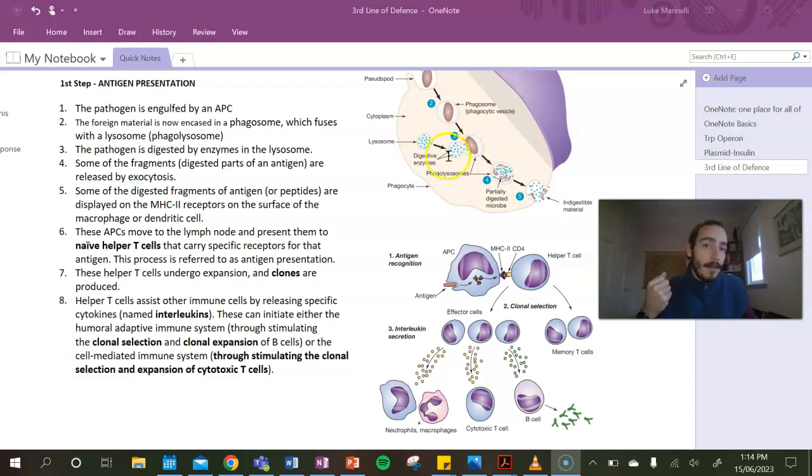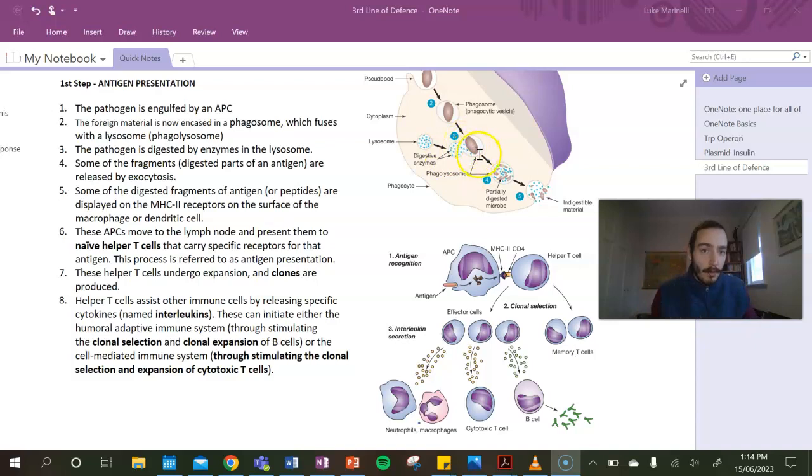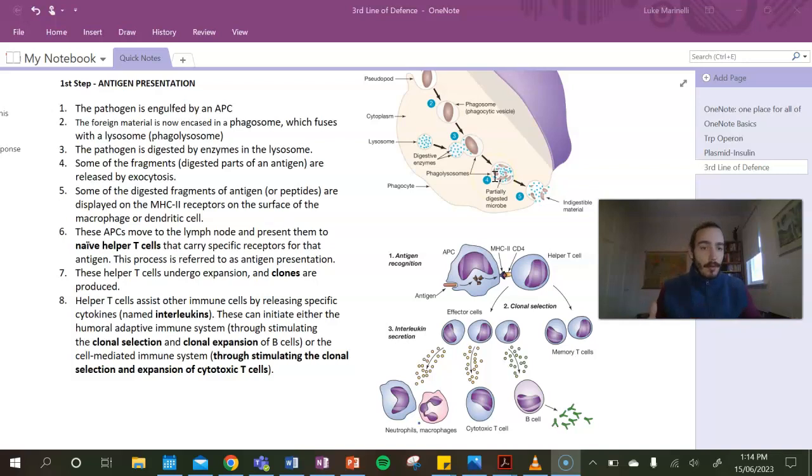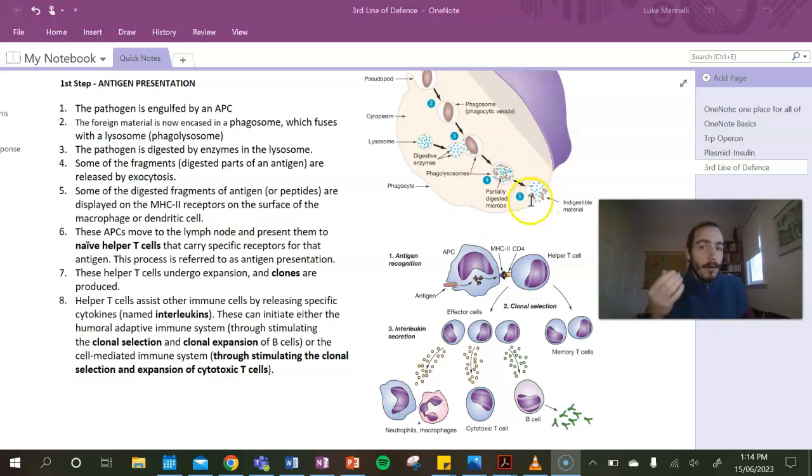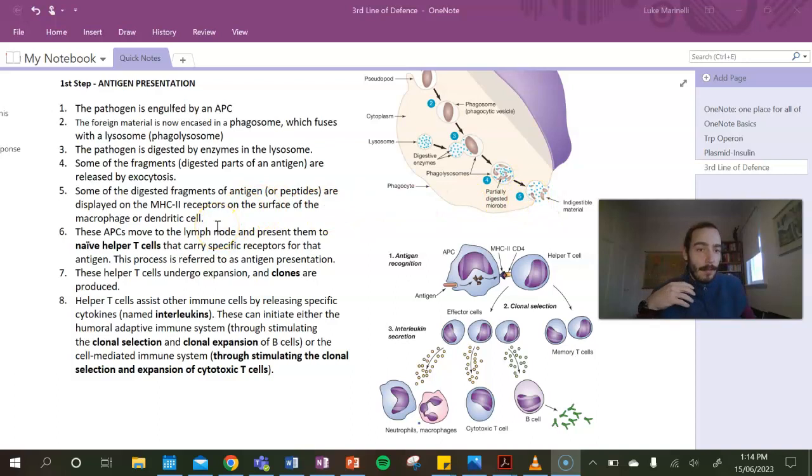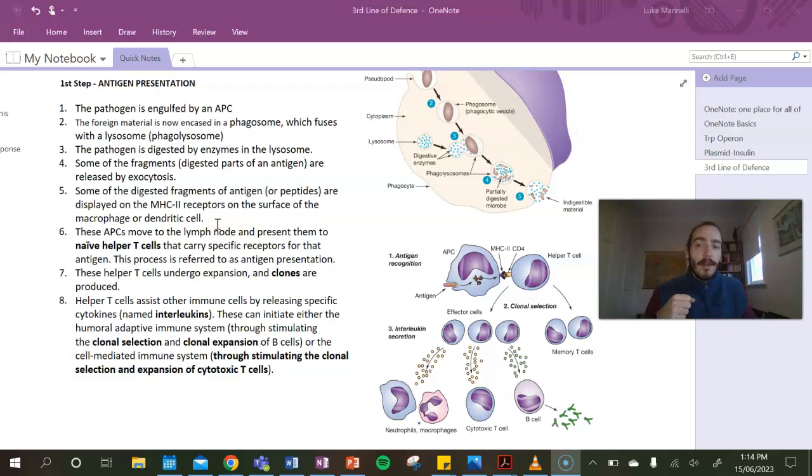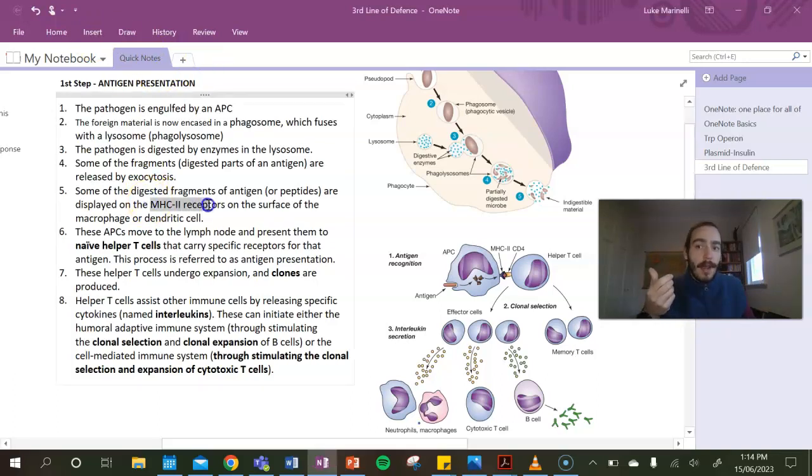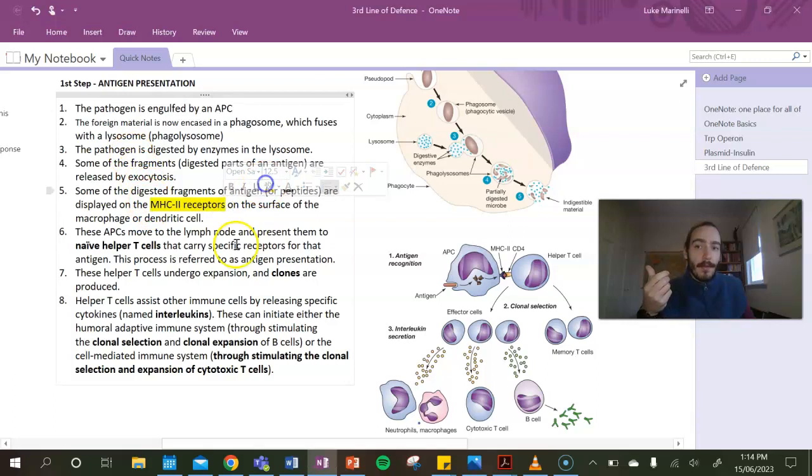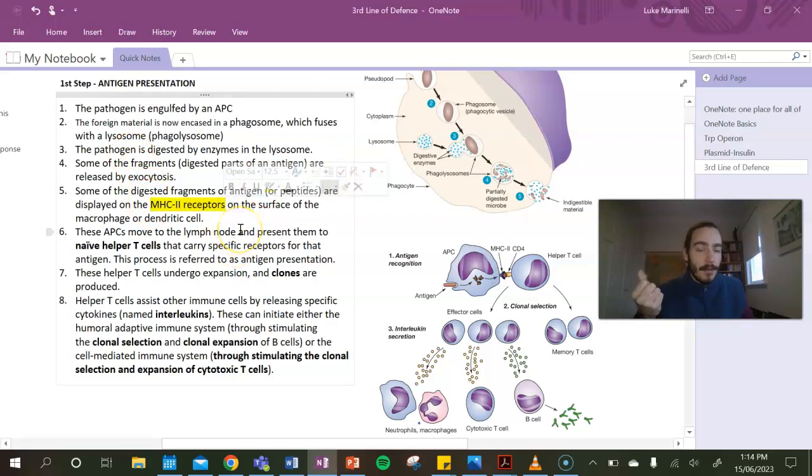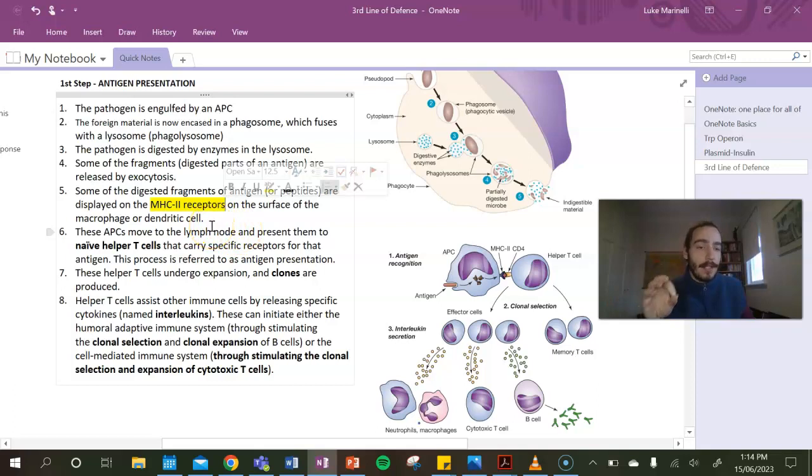And then it merges with a lysosome - your lysosome is going to break stuff down. So it mixes it with that into what's called a phagolysosome and breaks it down and digests it. When it exocytoses that material, it will also put some of that antigen, some of those peptides, those proteins that are the antigens, on its surface. And it puts them on MHC2 receptors. So that's really important. Antigen-presenting cells put these fragments on MHC2 receptors.